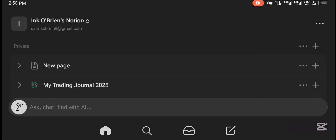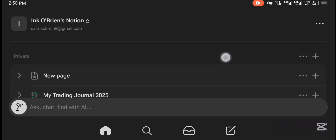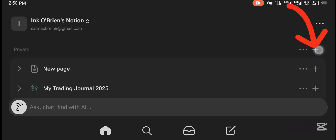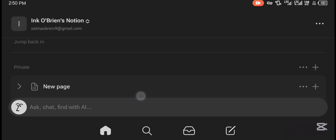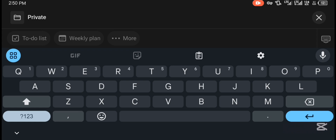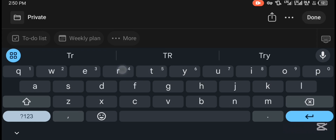That's basically how the trading journal looks. Let me show you how you can create yours from scratch. What you do is come to your Notion app, go to the private section, then press the plus sign to create a new page. You can add a cover or a picture if you want. Let's create a new page and call it 'Trading Journal Test' — so that's our trading journal title.